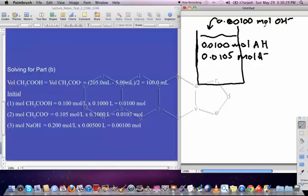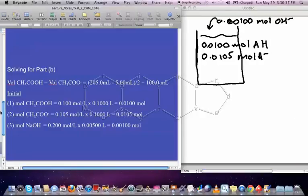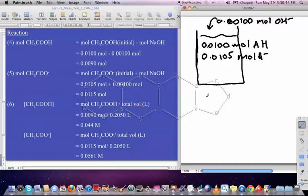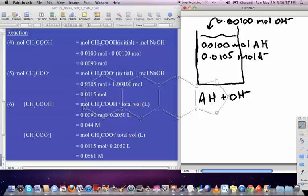Now we need to figure out what adding OH⁻ will do to the solution. When this reacts, AH will react with the OH⁻ that gets added. If you're adding strong base, the acid in the solution is what reacts with it — that makes sense, since acids react with bases. So when this reacts, it forms A⁻ plus H₂O.